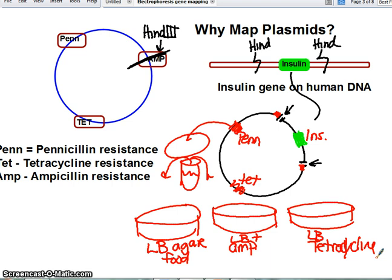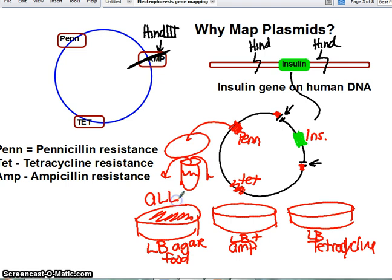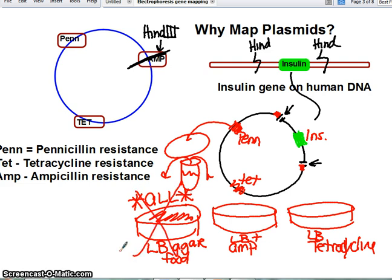In the first petri dish, since we only have food with no screening tool, all bacteria will grow — both the ones that picked up the plasmid for human insulin and the ones that did not. So this would not work as a way to screen our bacteria if we're looking to get a pure sample.